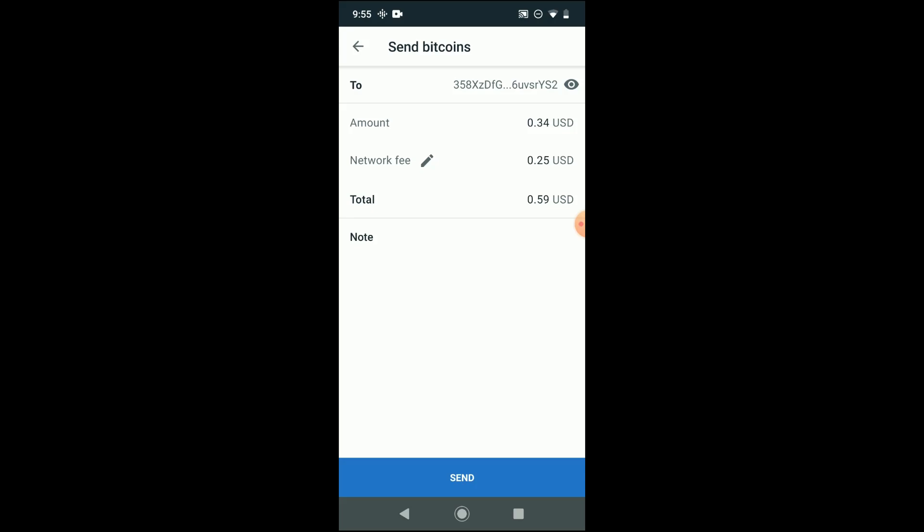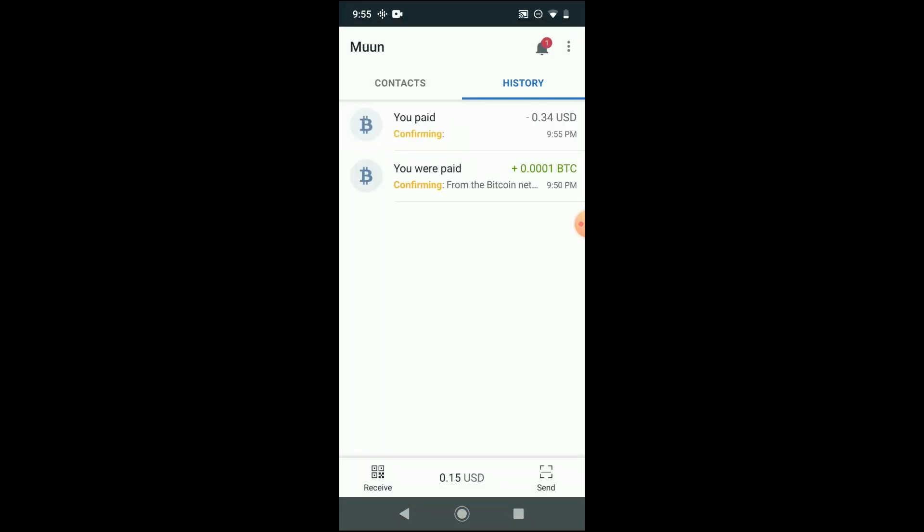And so there you go. I was able to send that Bitcoin to a different wallet address, and that's how you'd basically transact. So very easy to kind of send and receive Bitcoin from one place to another using this wallet.